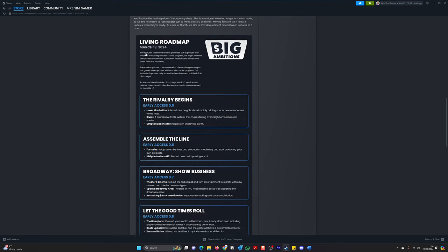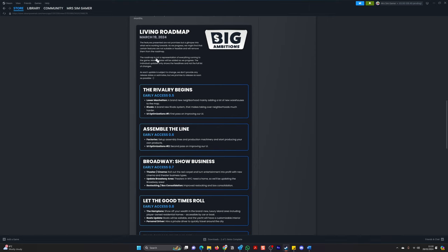So this is the bit I'm quite excited about, is the roadmap. And this is the one which they have just announced, and we'll go back to this in a moment, which is the rivalry begins. Lower Manhattan, a brand new neighbourhood, mainly adding a lot of new warehouses to the map. Rivals, a brand new rival system that makes taking over neighbourhoods much harder. And UI optimisation, number one. First pass on improving our user interface.